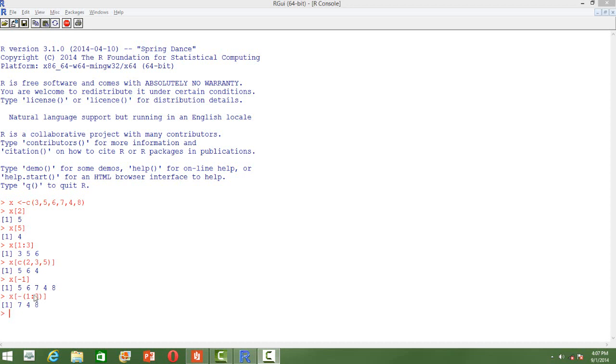Similarly, if you want to ignore the first three elements, like the way we use the sequence for printing, we can use a negative before the sequence and it will print the elements other than the first three.